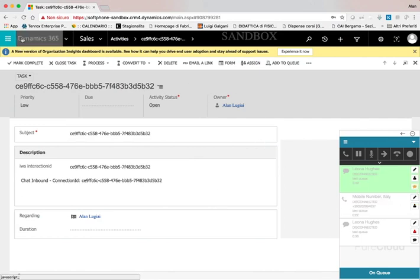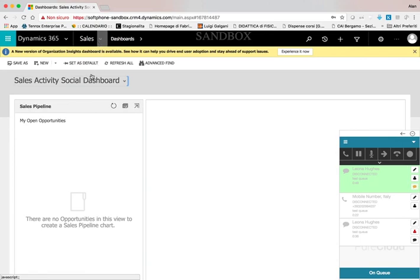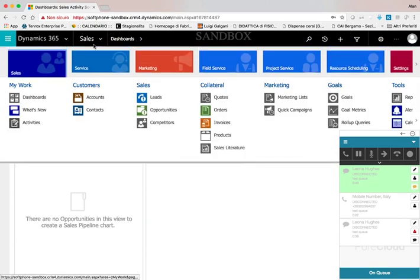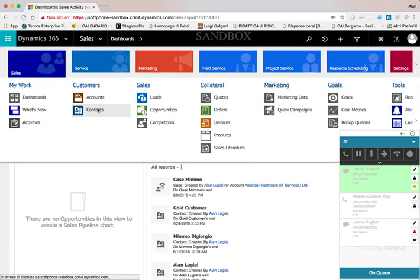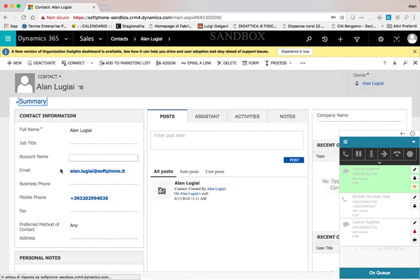In the last example, we will show the click-to-call capability. The agent can select a contact in Microsoft Dynamics and start a call just by selecting any phone number in the form.